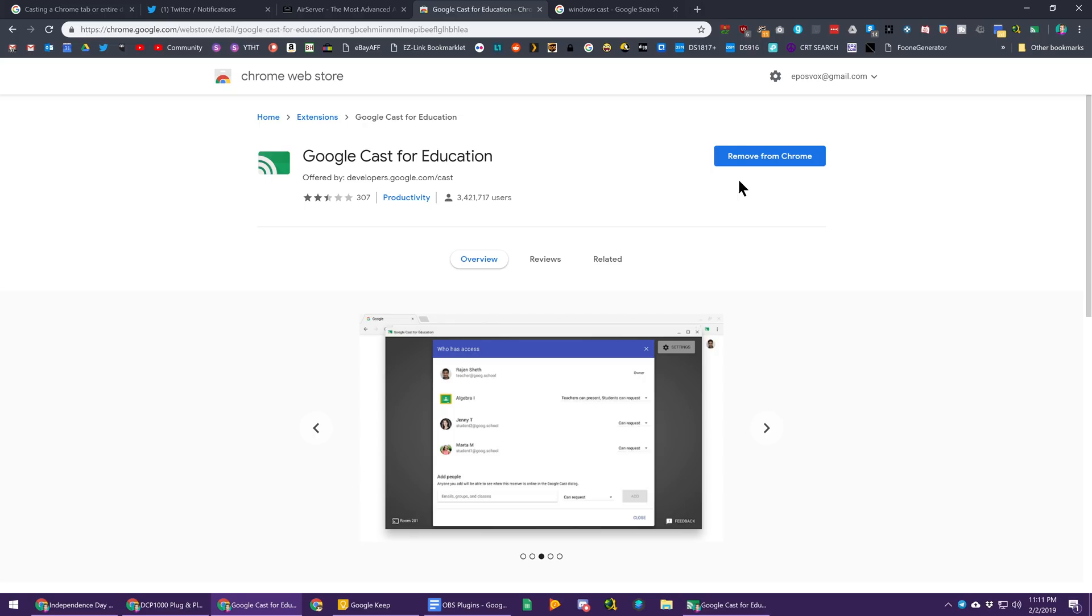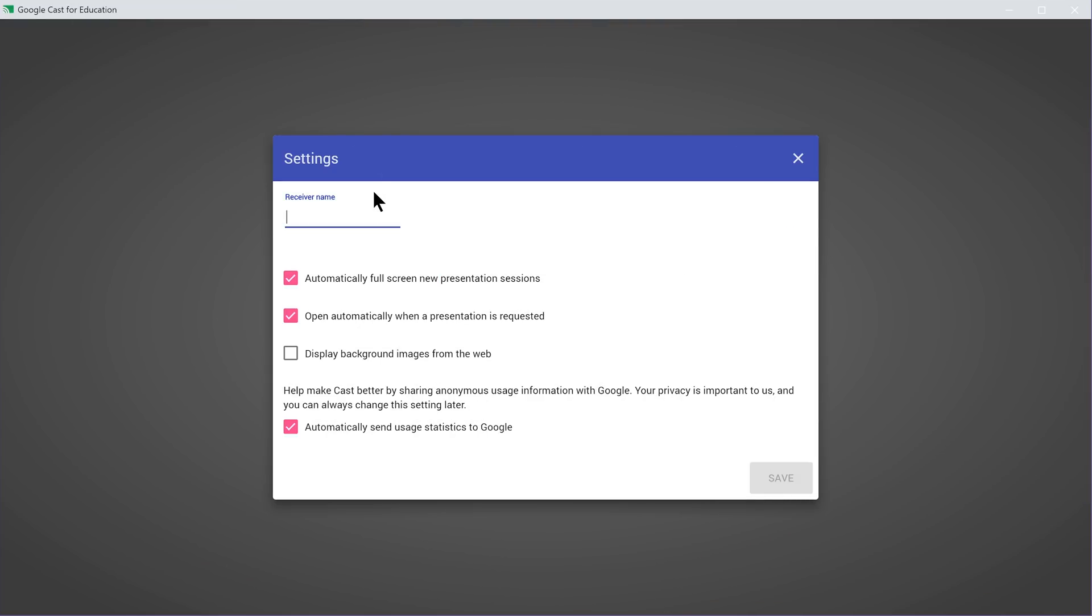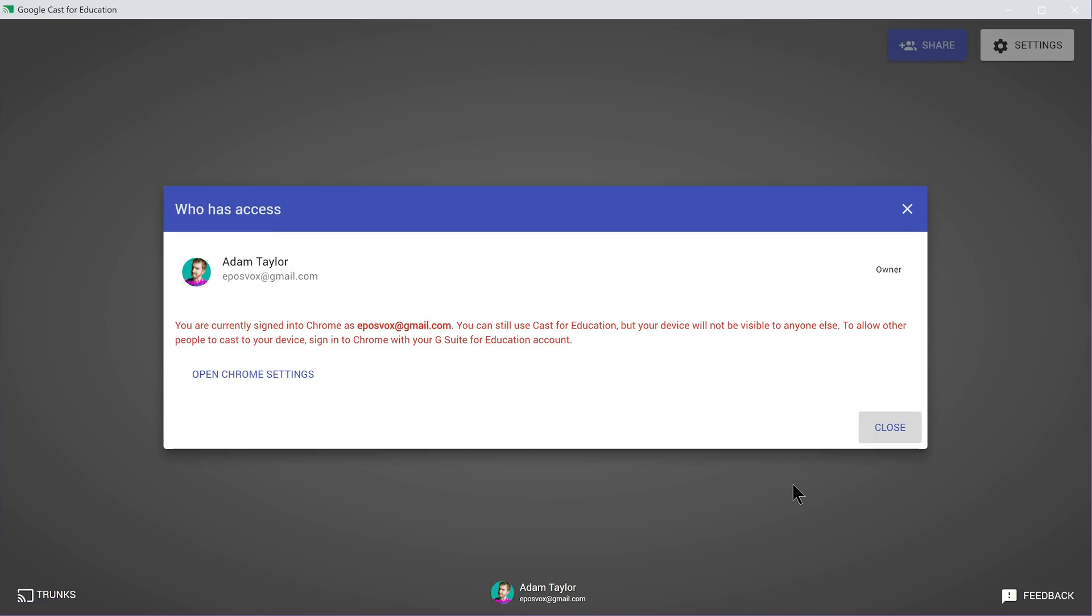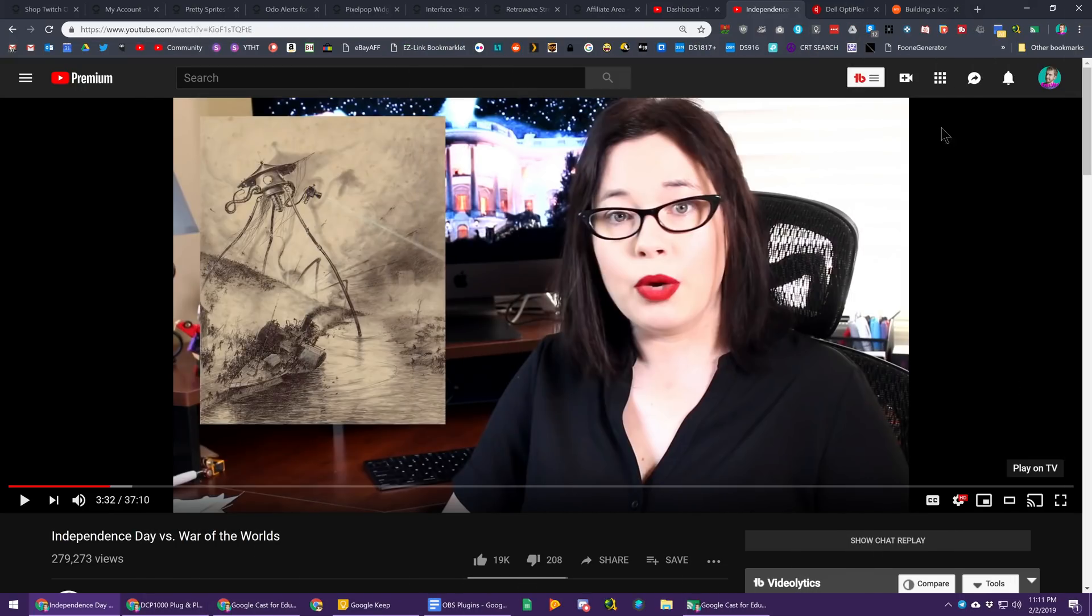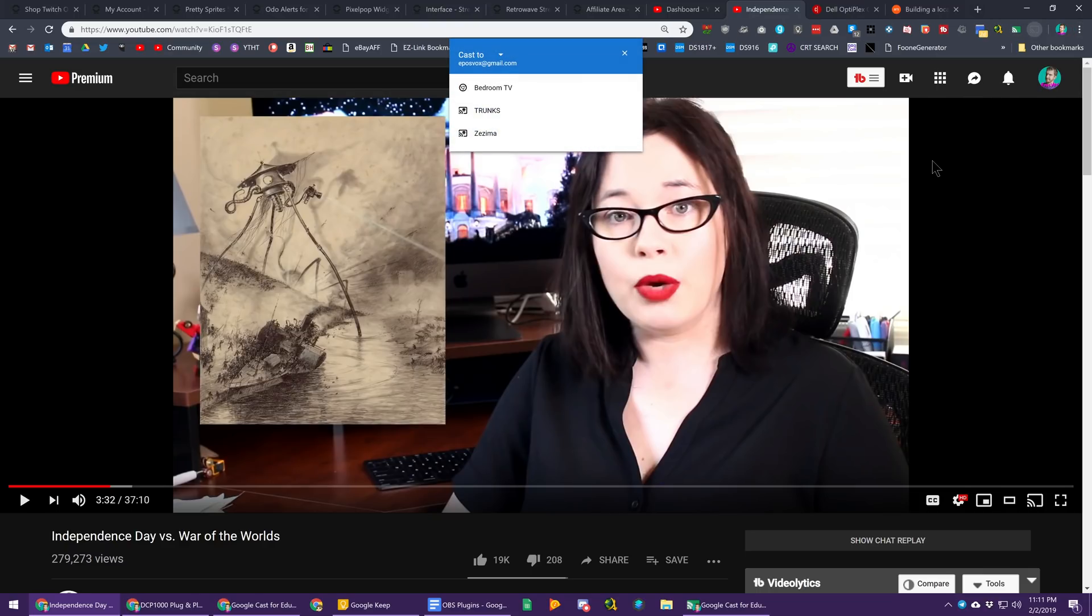So you add this to Chrome, and then when you first click on the button up here, it'll pop up this window and ask you to sign in and be like, you can't share this with anybody else because you're not on the right account, and that's fine. And then on your receiving computer, you just leave this up. But on the computer you wish to cast from, you go to where you want to go, go to your settings, hit cast.